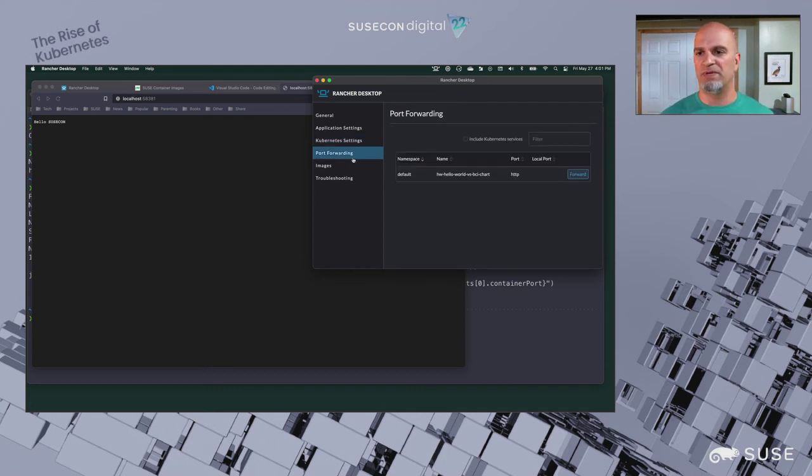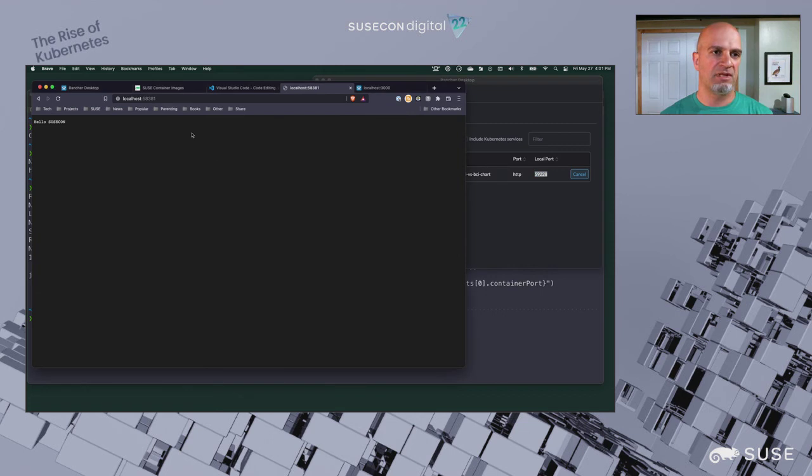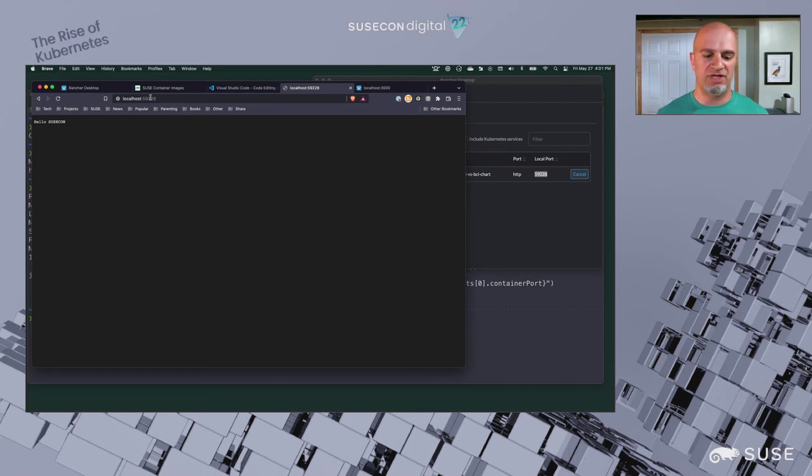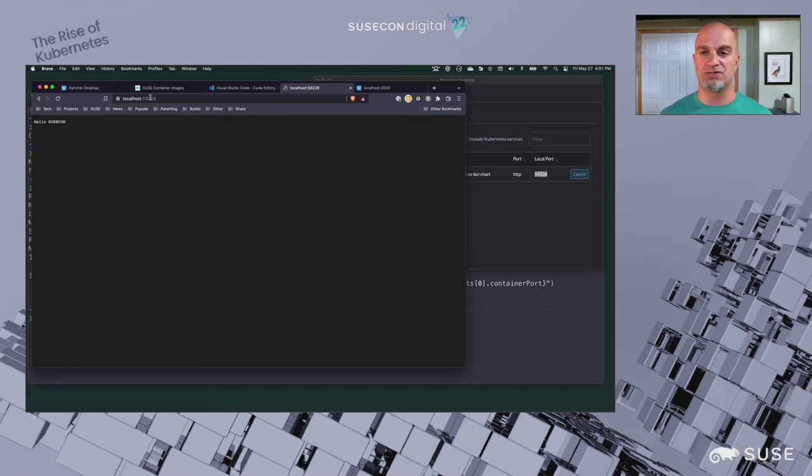Here, because it restarted, the port forwarding was stopped. So I've got to come in and start the port forwarding again. We'll come over here and bring it up. You can see the application came up and everything worked just fine. We were able to test that workflow. This is one of the ways you can use the BCIs and Rancher Desktop and everything together.